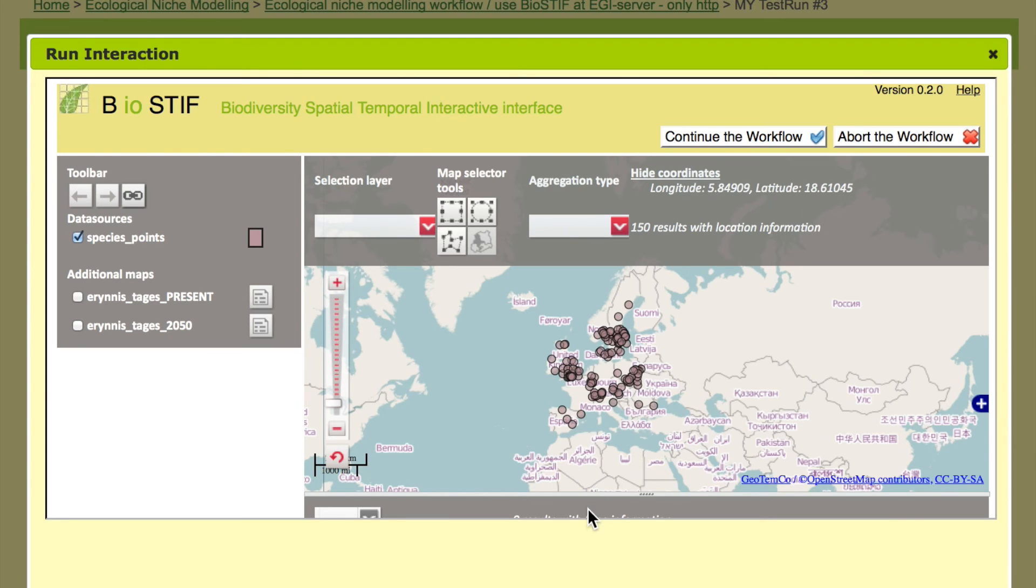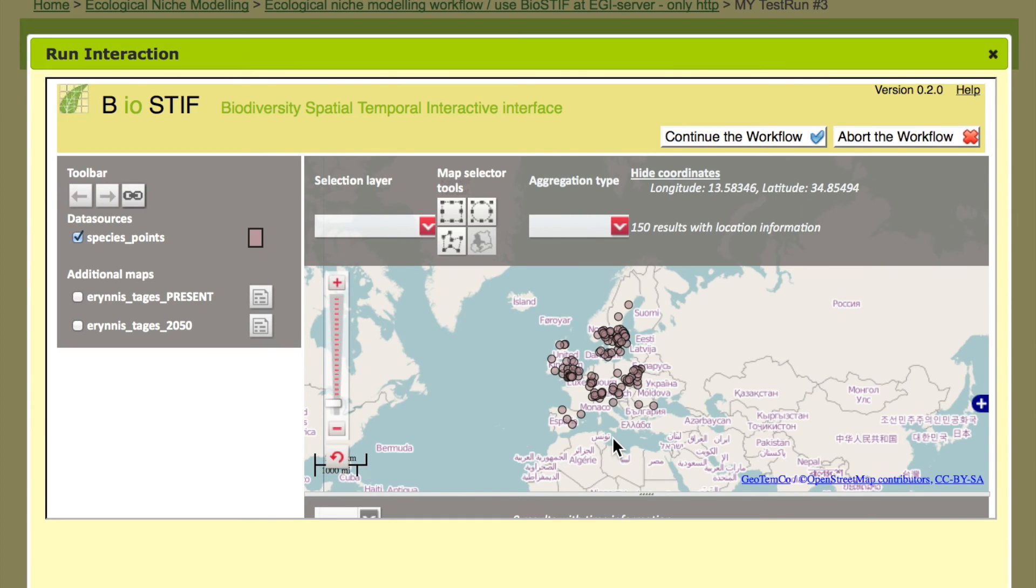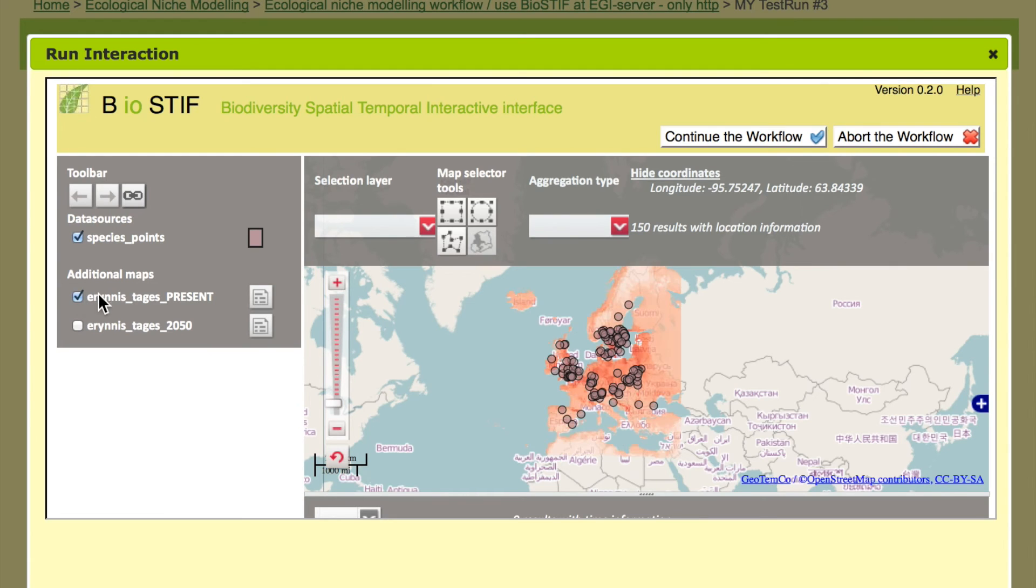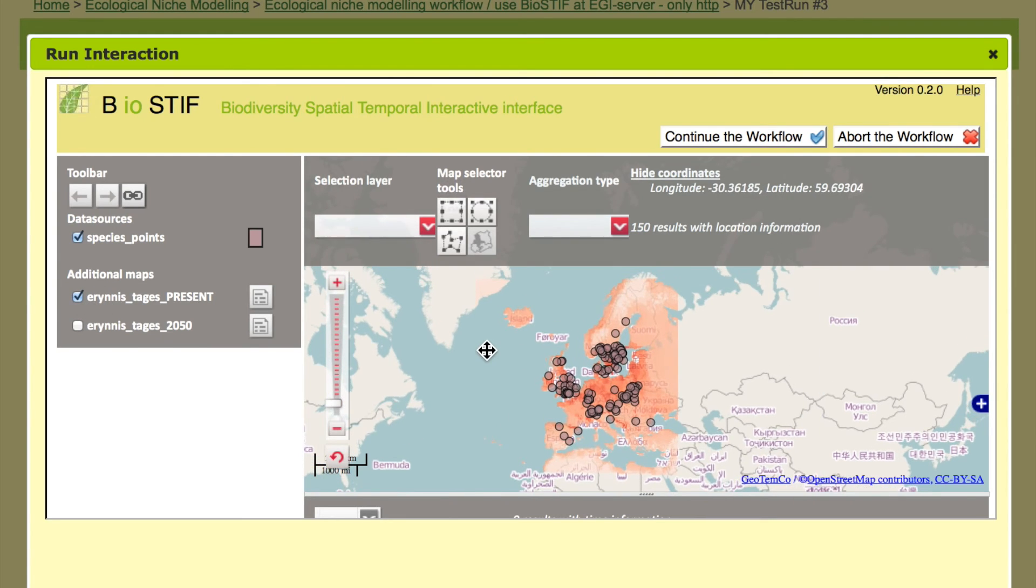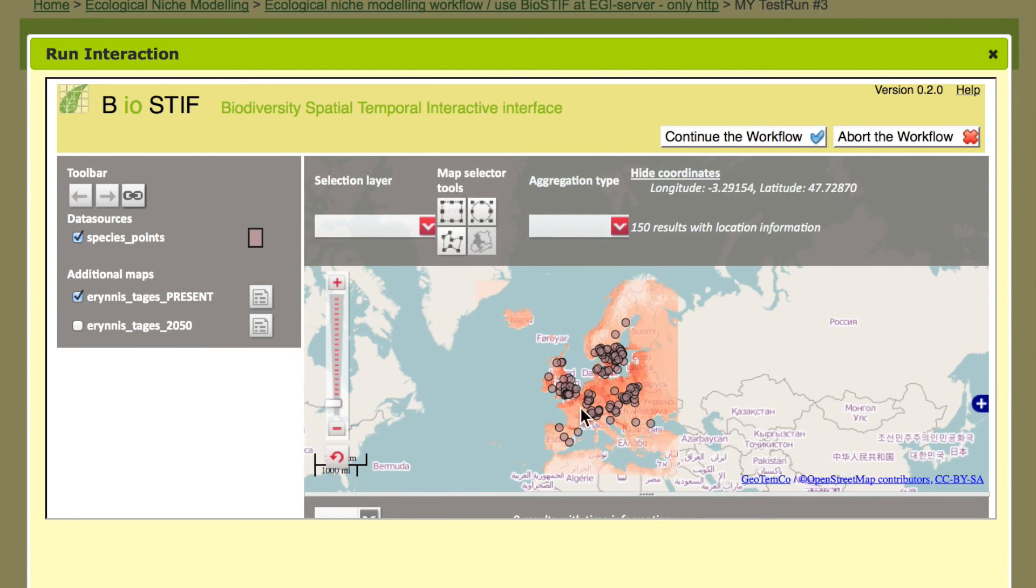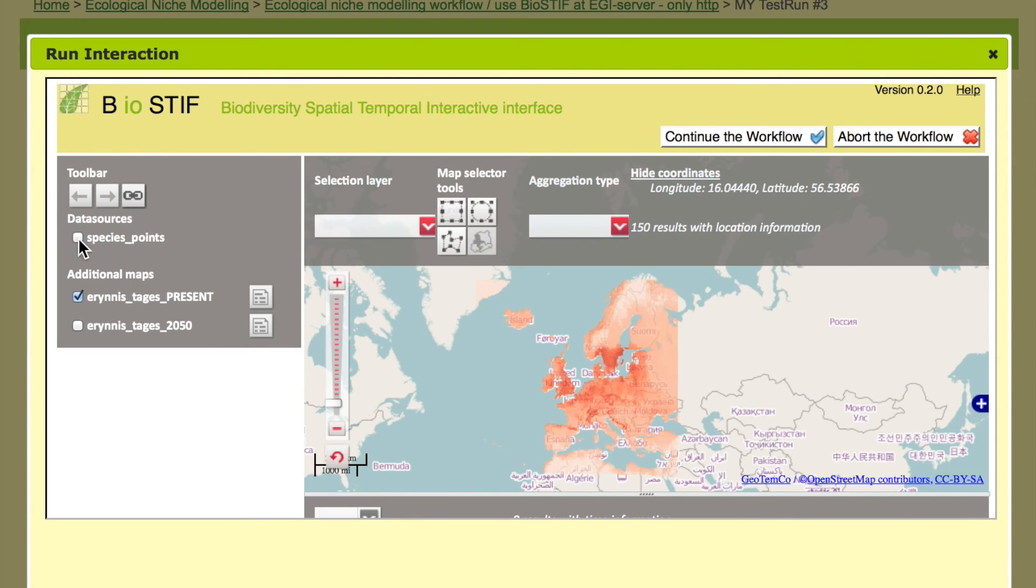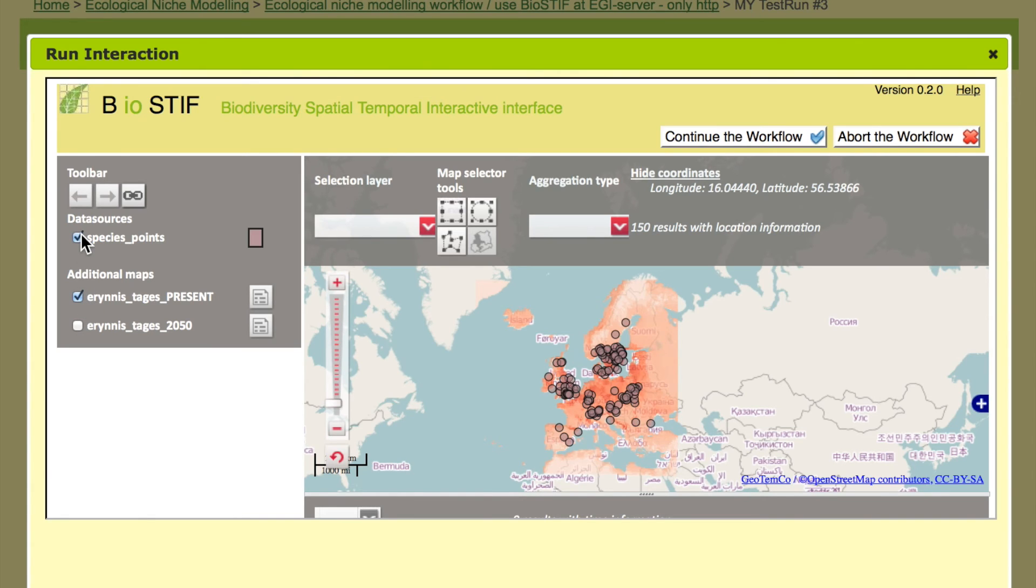So what we can see here is the species distribution that was used to build the model. And then we have two layers here that now projected the model. So this is one projection area. The intensity of the color shows the suitability of the habitat as it is projected by the model. This is for today where the species can live today. And as you see this matches very well with the observations so it's a good model.